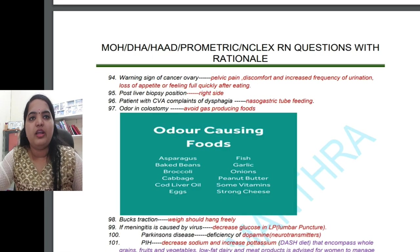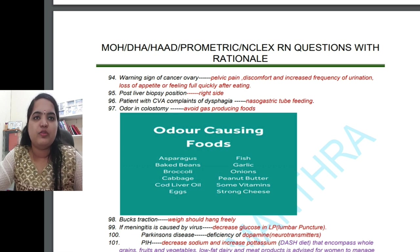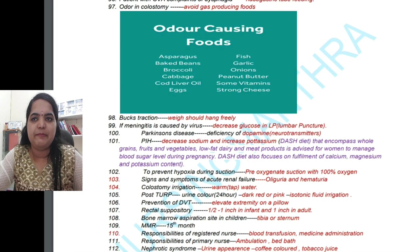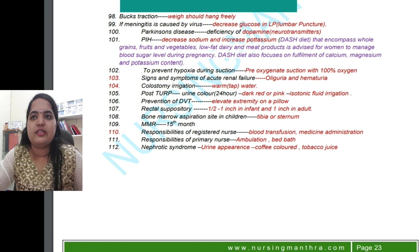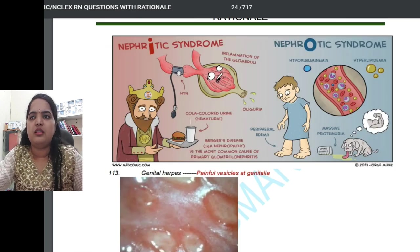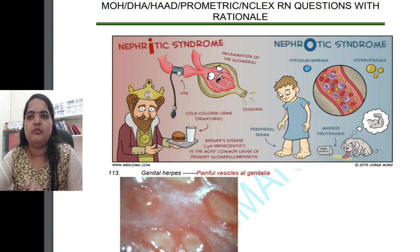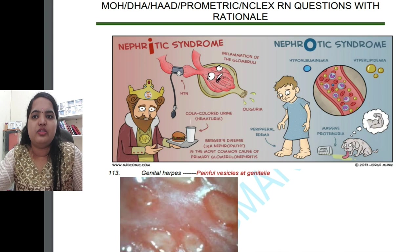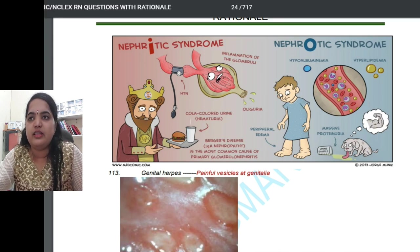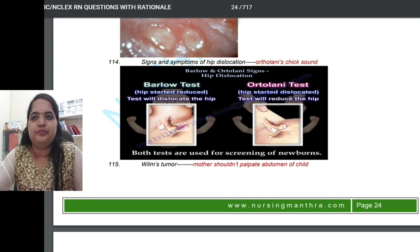For colostomy patients, avoid gas-producing foods and odor-causing foods. Regarding PIH, it decreases sodium and increases potassium levels. The DASH diet is also mentioned. For rectal suppository administration, the correct centimeter depth is specified. This book covers maximum nursing topics — nephritis syndrome and nephrotic syndrome are both included. Genital herpes presents with painful vesicles at the genitalia. Hip dislocation signs include the Barlow test and Ortolani test.